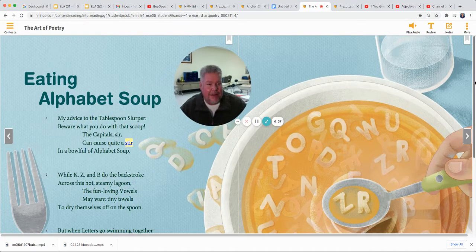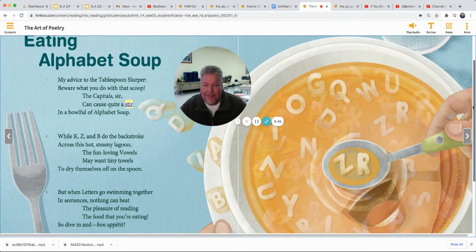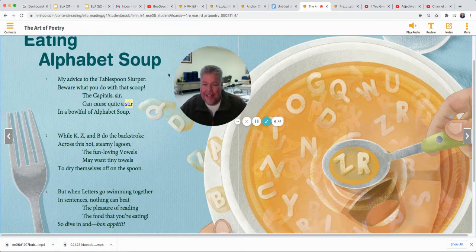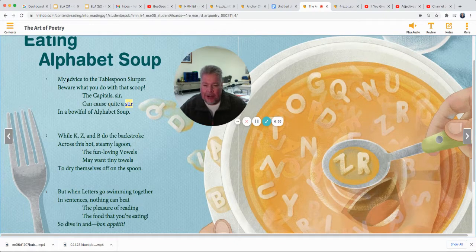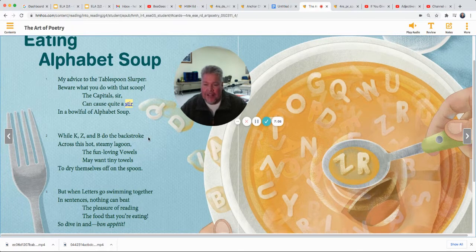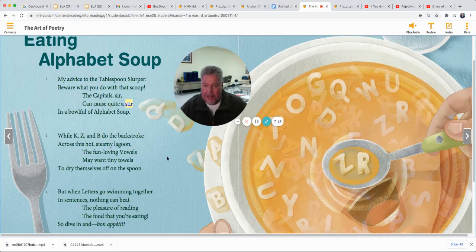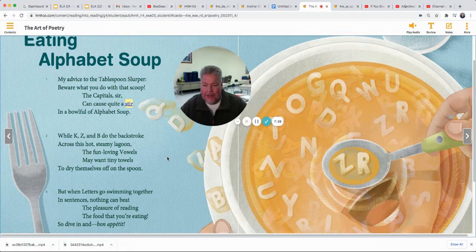Eating Alphabet Soup — this may be the poem I remember the most. It's got a lot of different types of figurative language and imagery. My advice to the tablespoon slurper: beware what you do with that scoop. The capitals, sir, can cause quite a stir in a bowl full of alphabet soup. While K, Z, and B do the backstroke — there's that personification — across this hot, steamy lagoon — there's a metaphor calling a bowl of soup a hot steamy lagoon. The fun-loving vowels may want tiny towels to dry themselves off on the spoon.